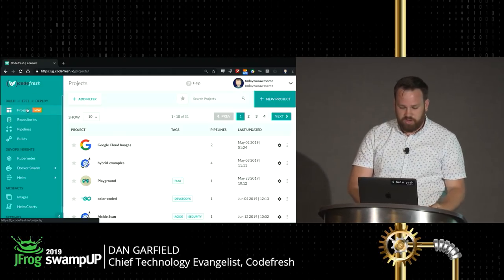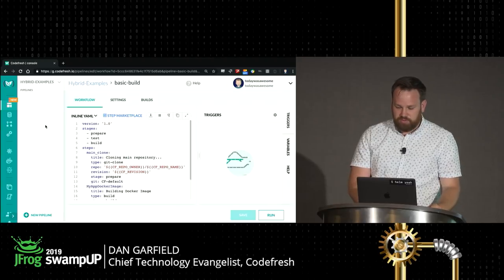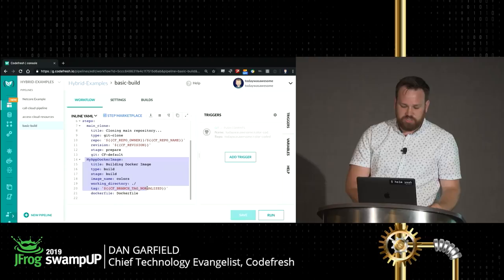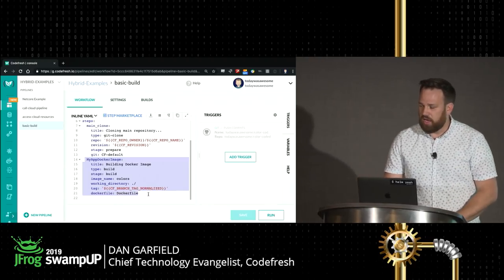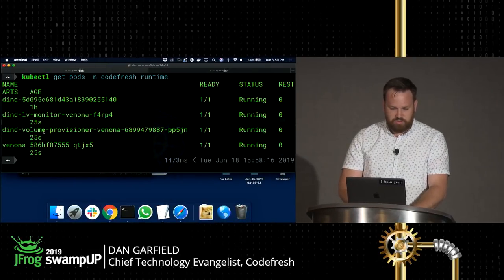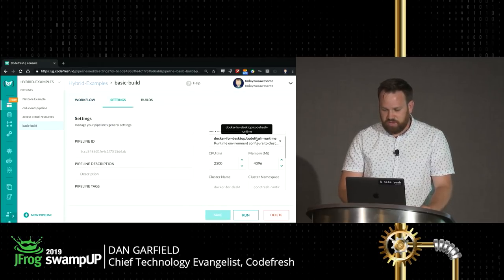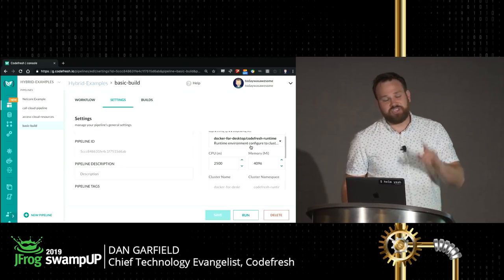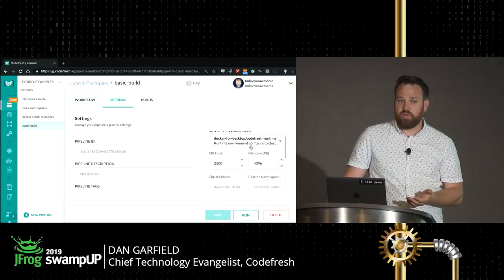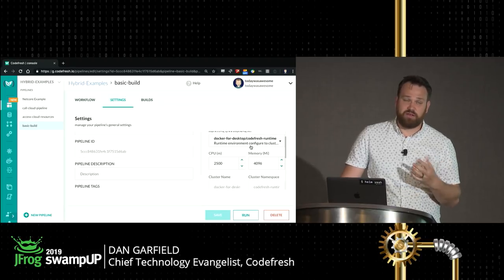In the background, is Codefresh going to push a webhook over to the Codefresh runner? No — what it's going to do is set up a job and wait. The Codefresh runner pings in and says, "Hey, do you have any jobs for me?" It pulls the job and executes. I've got a project called Hybrid Examples with four different pipelines. There's a basic build that will clone a repo and build a Docker image. Each step executes in a different container, and Kubernetes will spin up pods to execute the pipeline.